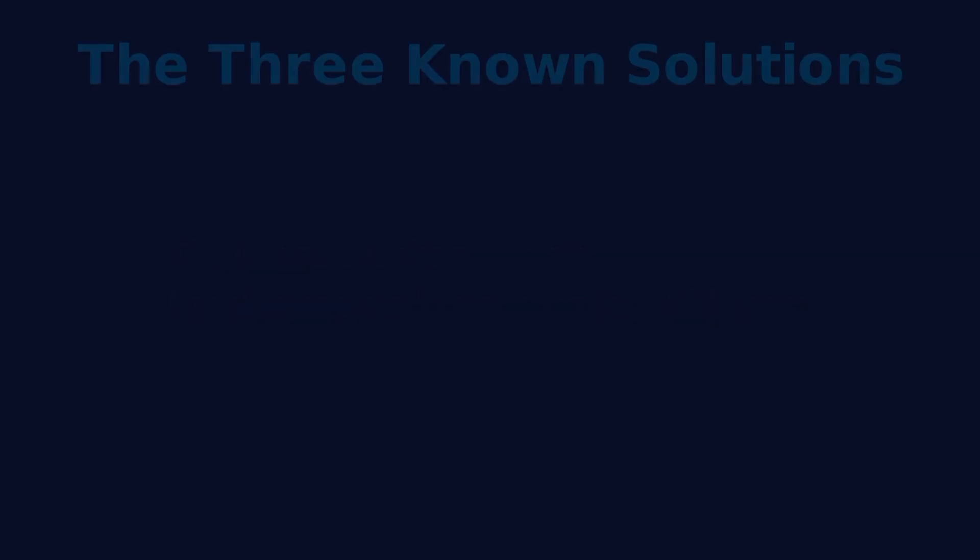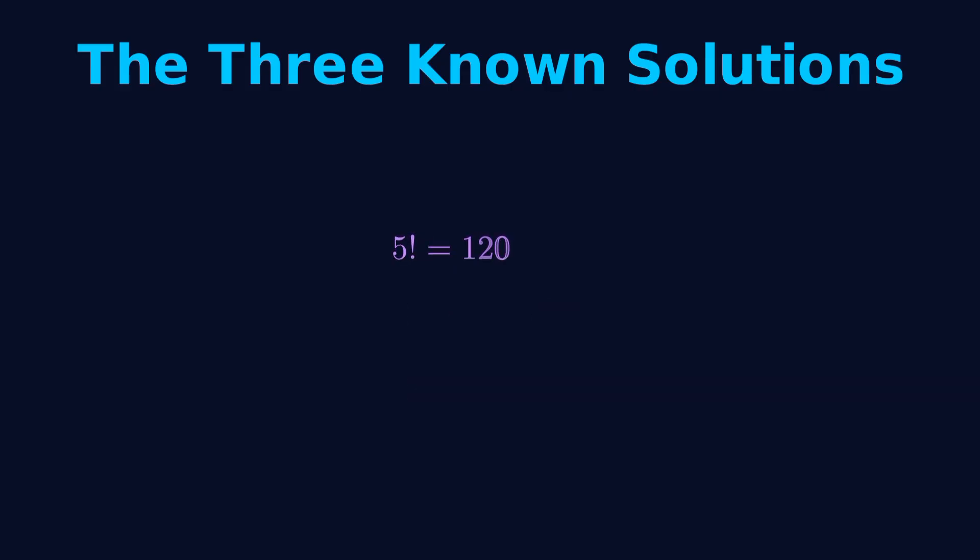First solution, n equals 4. 4 factorial equals 24. 24 plus 1 equals 25, and 25 equals 5 squared. Second solution, n equals 5. 5 factorial equals 120. 120 plus 1 equals 121, and 121 equals 11 squared.